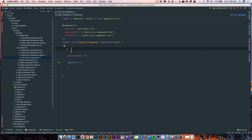We're starting to build out our Angular application and in this lesson we're going to continue by building out our task list component. We need a list of tasks created in this component that we can send down to our template and display. For right now we're going to do this manually, but we'll come back in the following lesson and wire up our service to connect to our Spring Boot application.